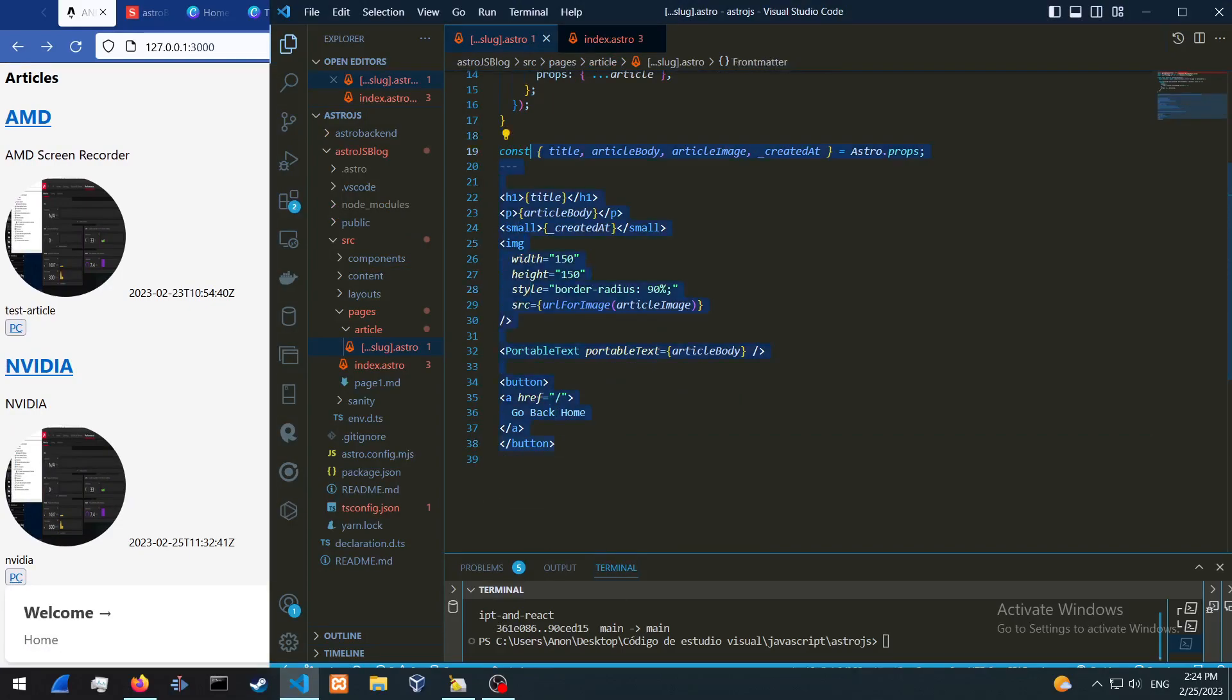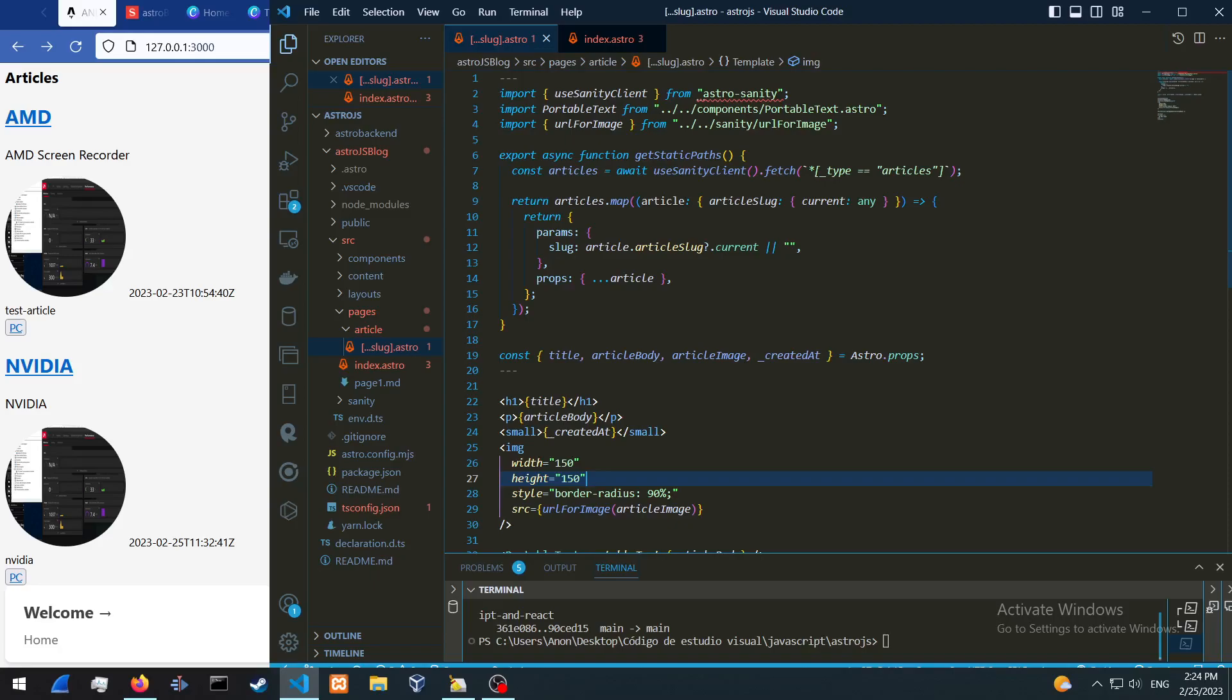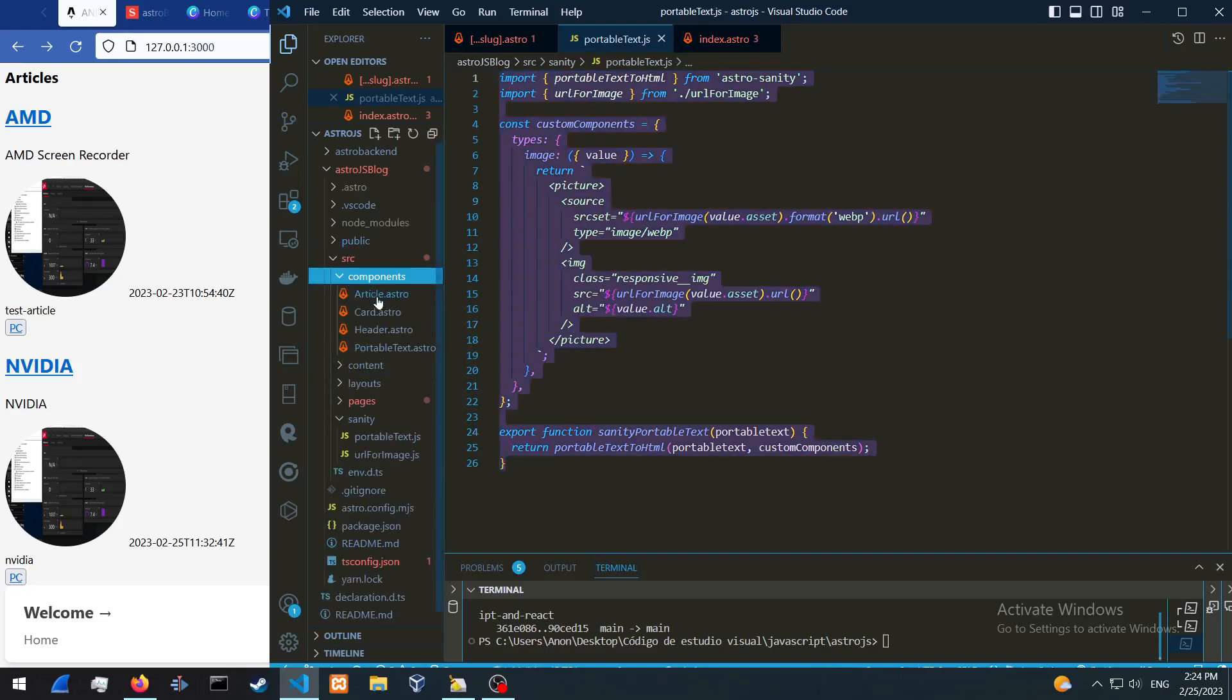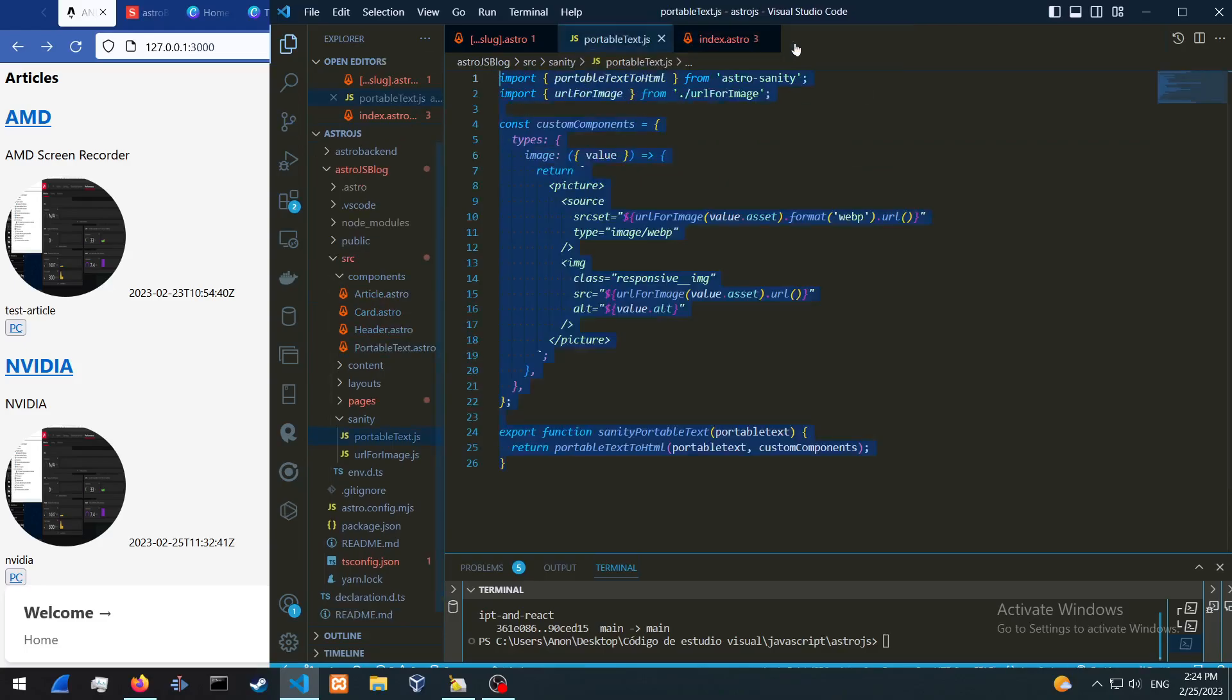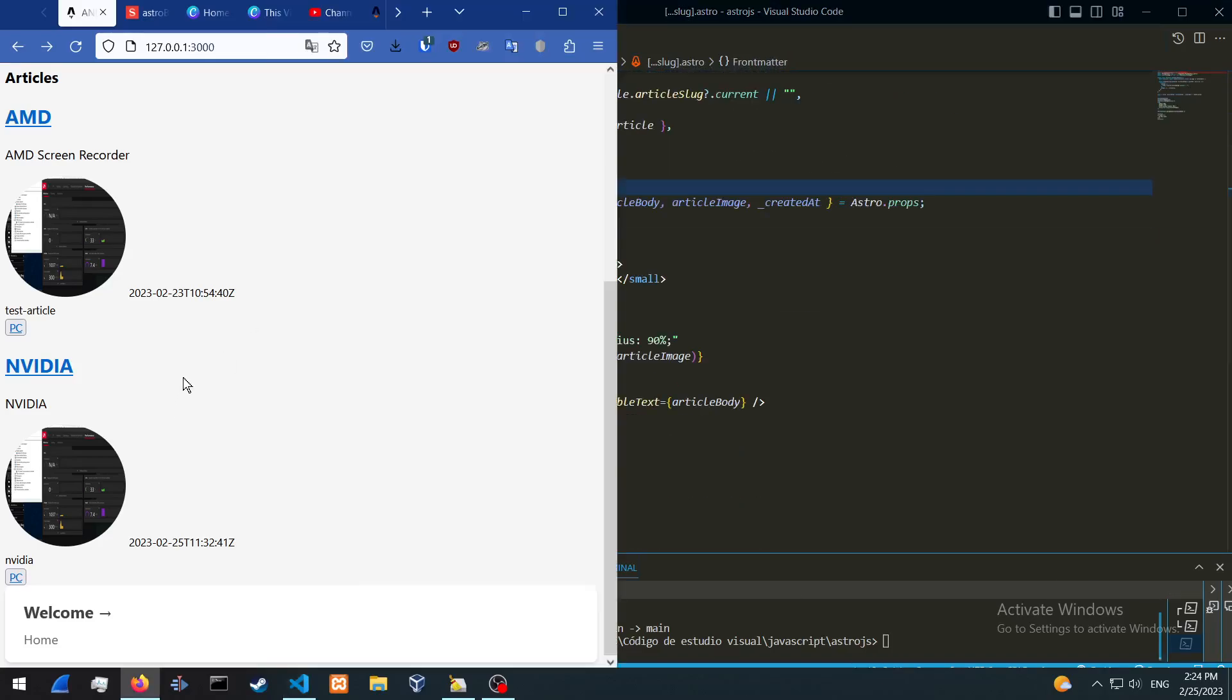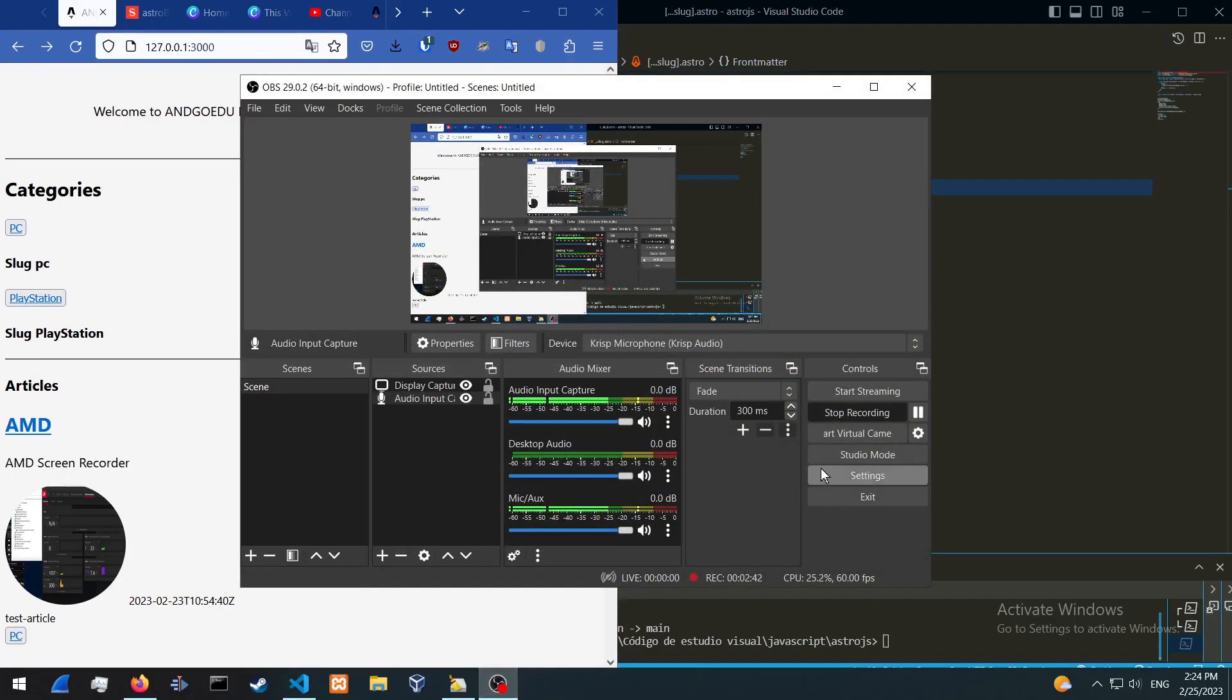So this is basically what we did. And also if you want to check out the portable text, there's the code for it. Also make sure to add it in the components. And that is pretty much it in terms of the slug. I'm going to add in the code also for this video. So see you guys in the next video.